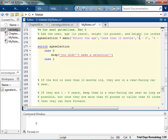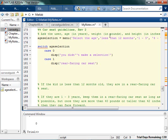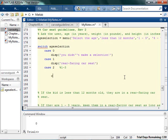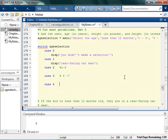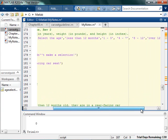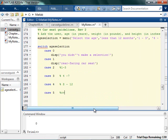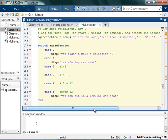Case 1 means they're less than 12 months old, so no matter what they have to be in a rear-facing car seat. Case 2 is selection for 1 to 3 years. Case 3 is 4 to 7. Case 4 is 8 to 12. Case 5 is over 12 — if they're over 12, they can sit in a regular seat. This already looks a little bit cleaner.